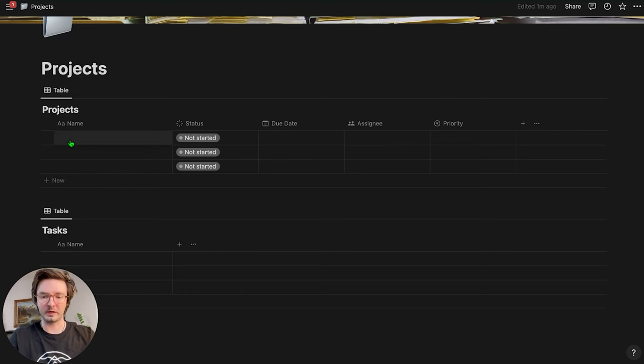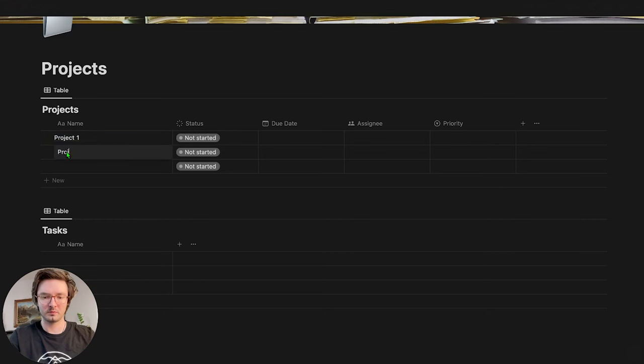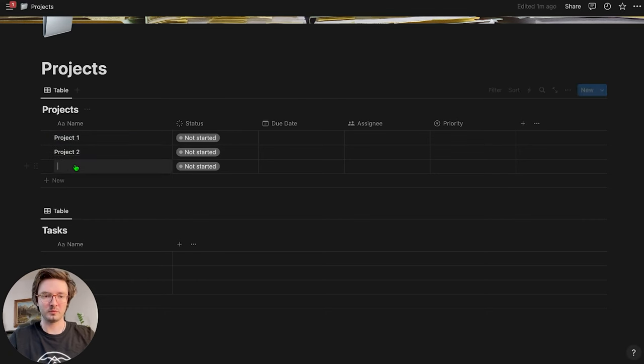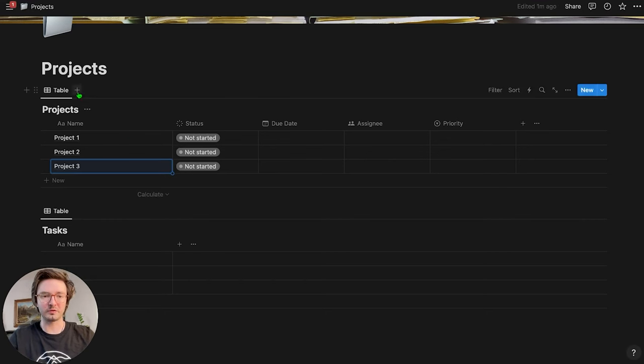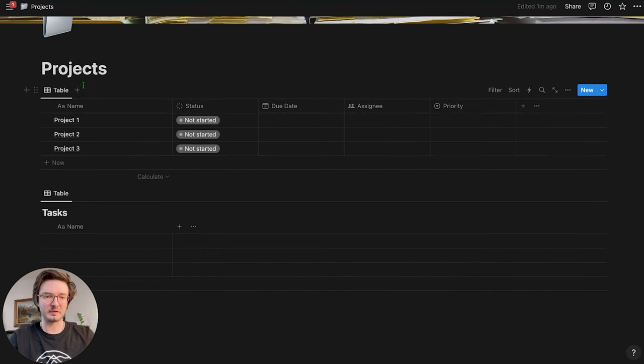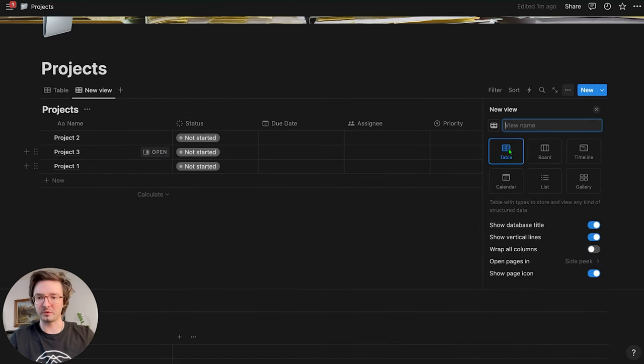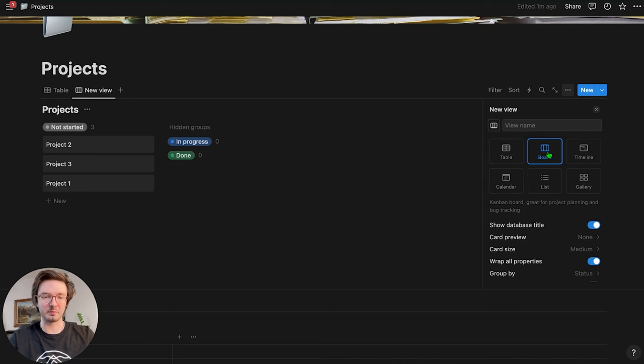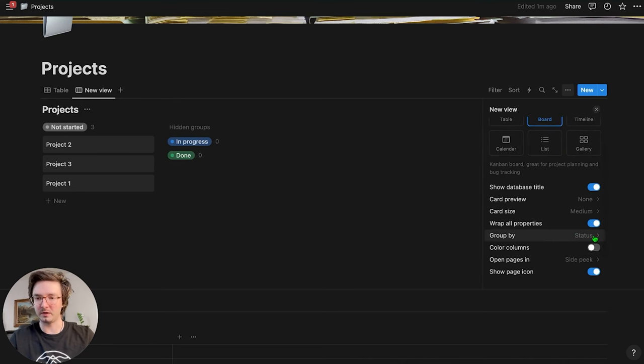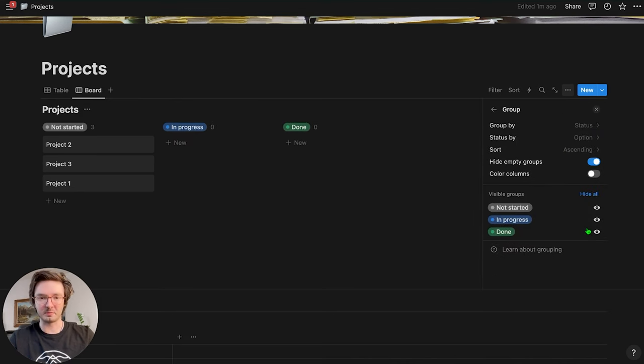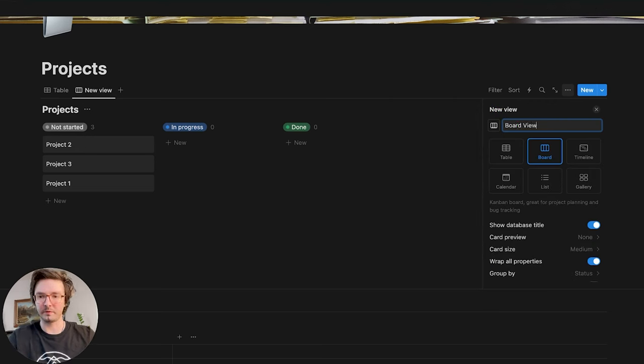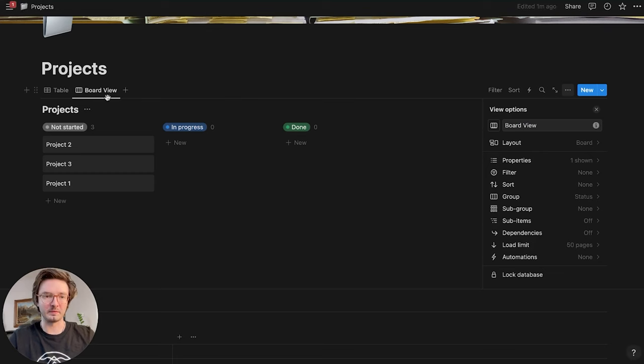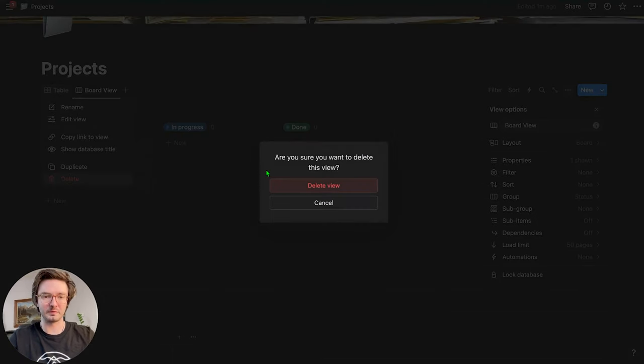I'm going to quickly name these project one, project two, project three. Can't spell or type. I'm going to hide the database title and then I'm going to change this to board view because that's how I prefer to look at my projects in this Kanban style board. I'm going to just call it board view. Don't need to get fancy with it. I'm going to delete the table view.